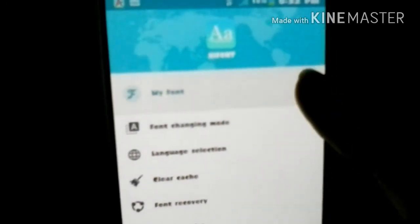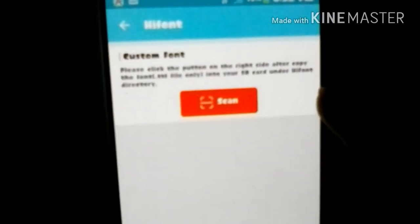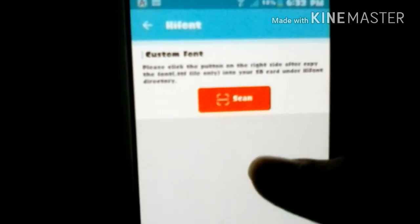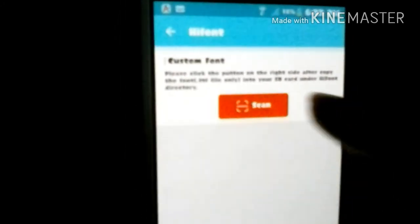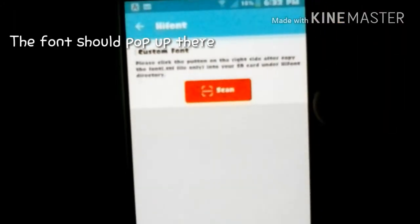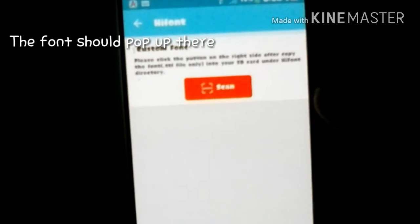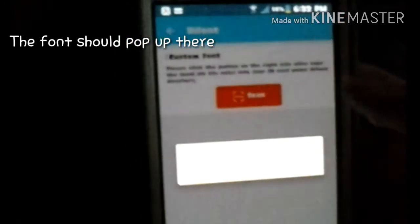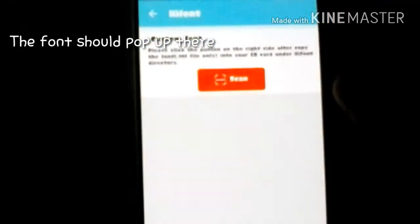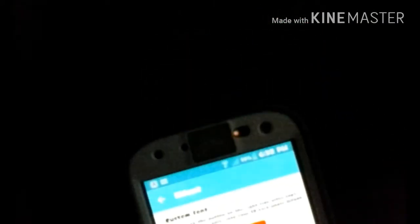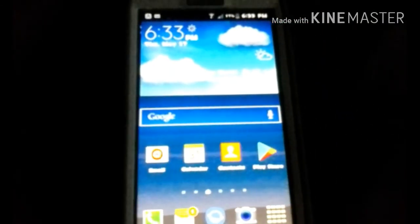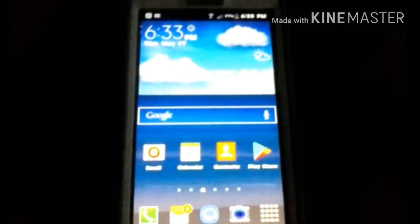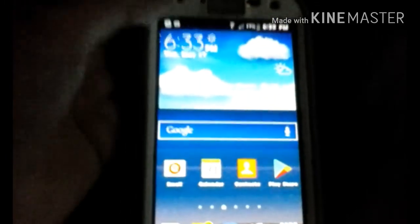You're gonna go to your settings, I believe, and then you're gonna go to your My Font. And then you're gonna hit scan. Hold on a second. Now you're gonna want to scan it and it should pop up.